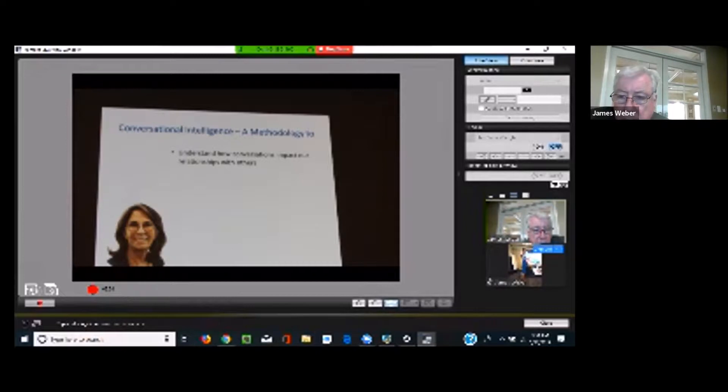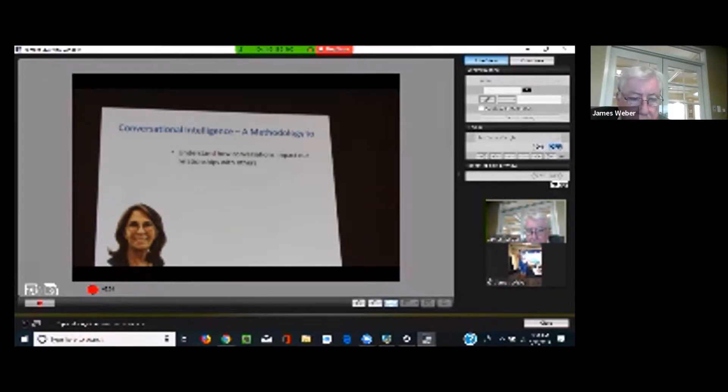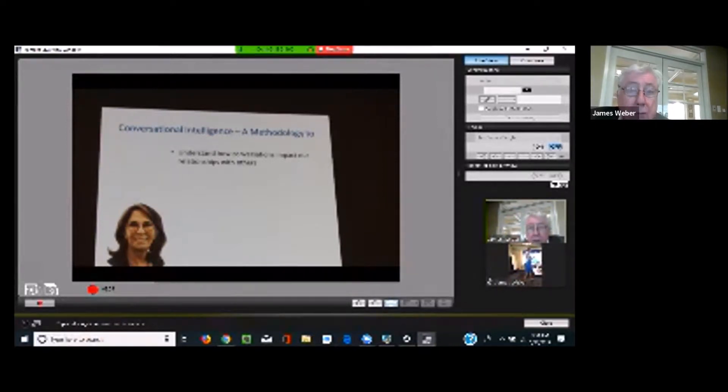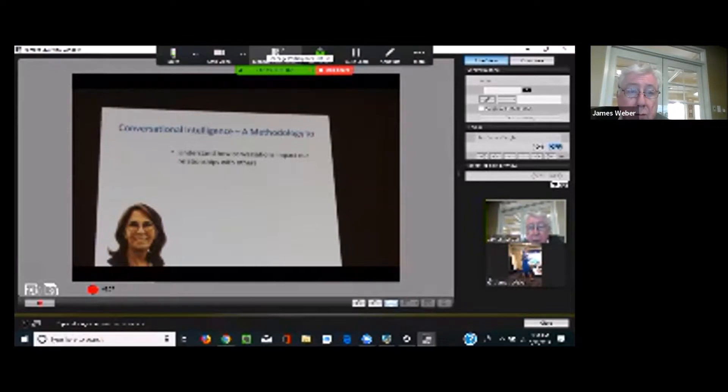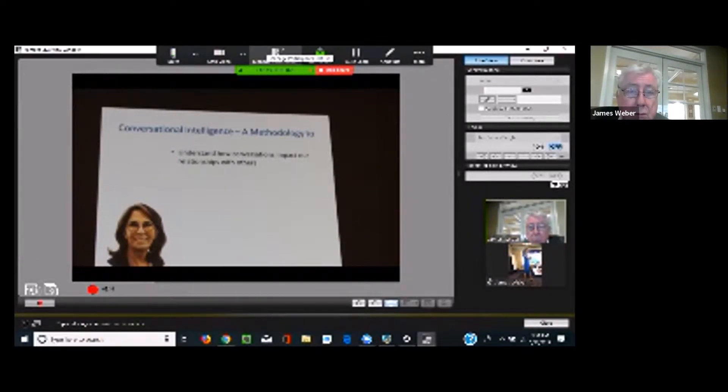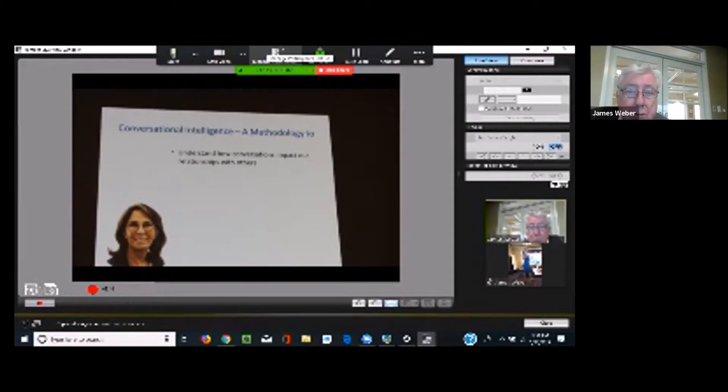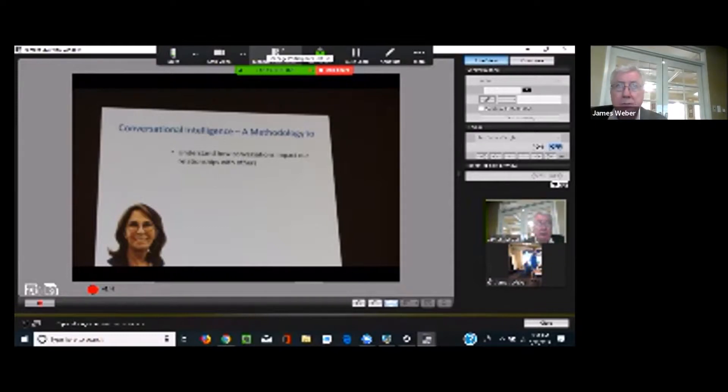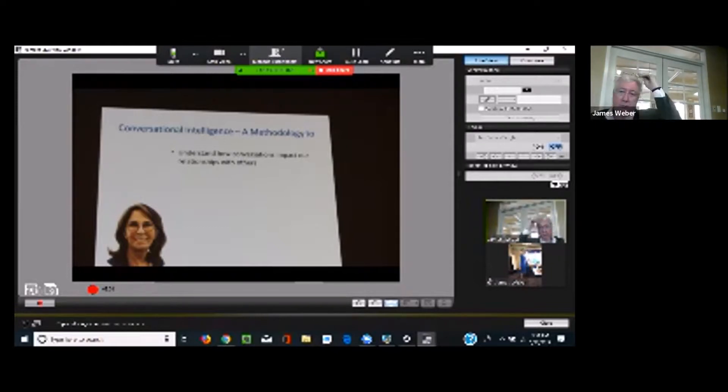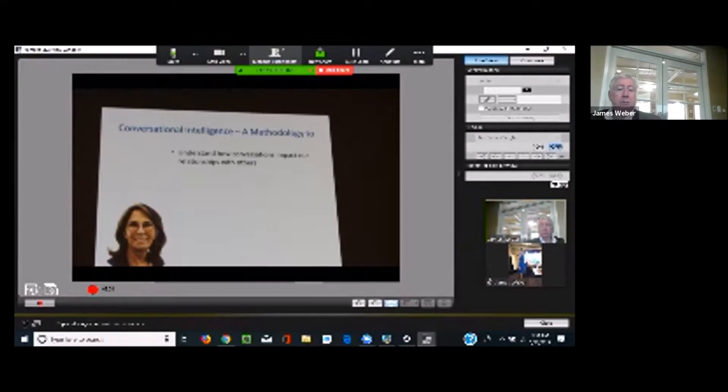So, what is conversational intelligence? It is a methodology to understand how conversations impact our relationships with others. Because conversations are the connection of relationships. They are the connection between our spouses, our friends, our clients, with each other here in the room. So, we have to understand how important conversations are.